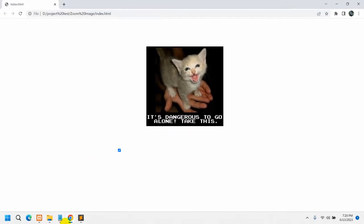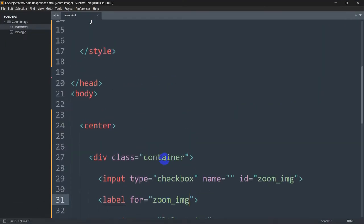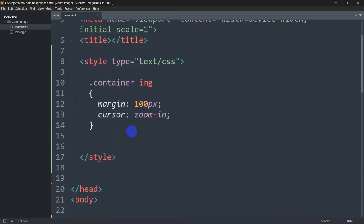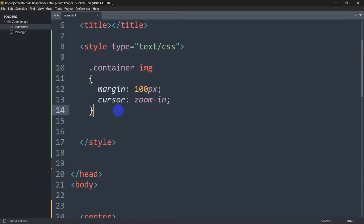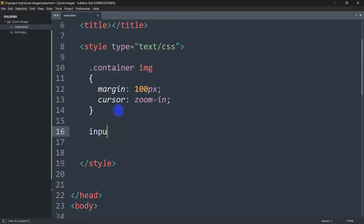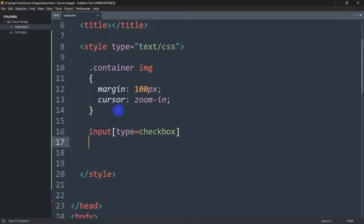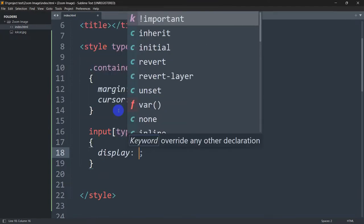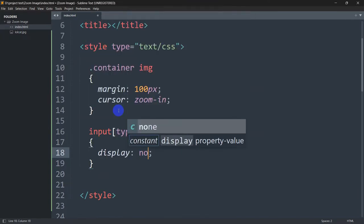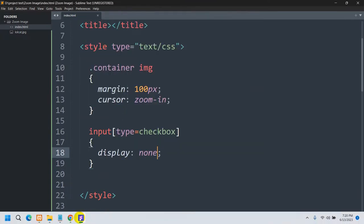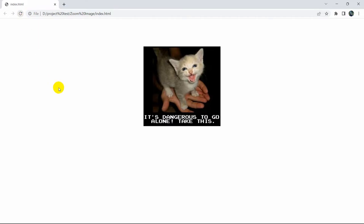Obviously we do not want to show the checkbox, so we'll hide it. In order to do that, let's go back to the style and write: input[type=checkbox] { display: none; }. Save this again, let's refresh — and here you can see there is no checkbox.